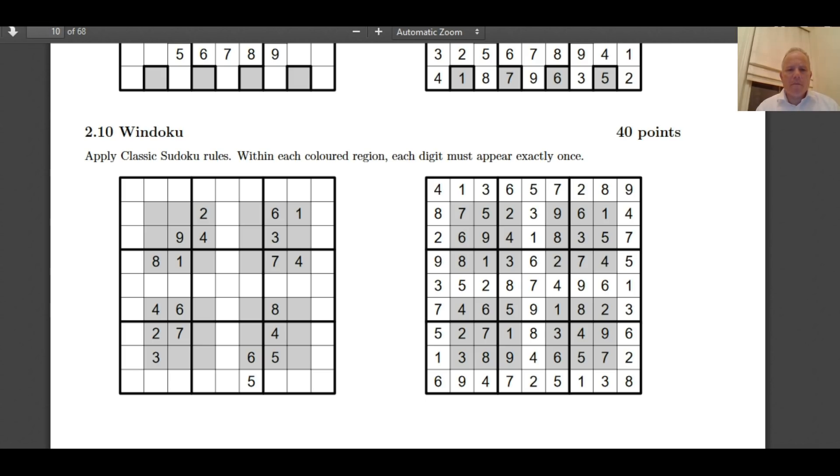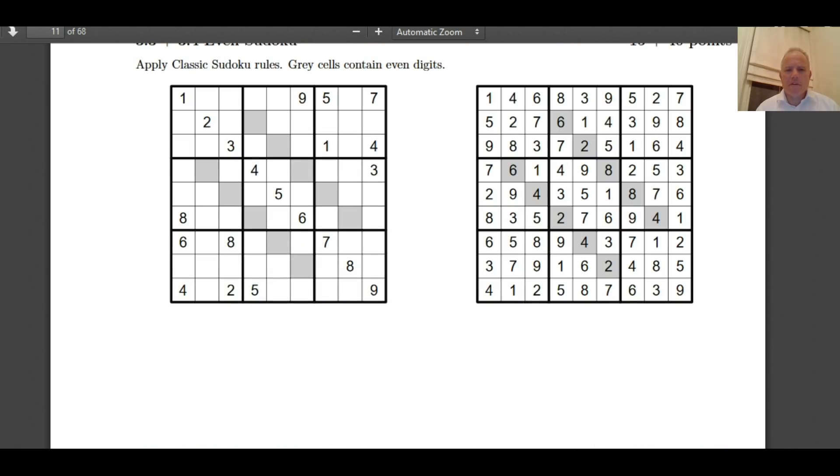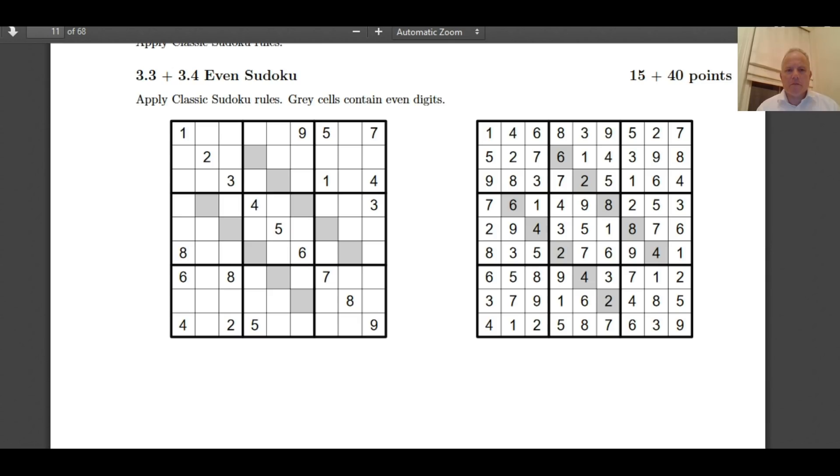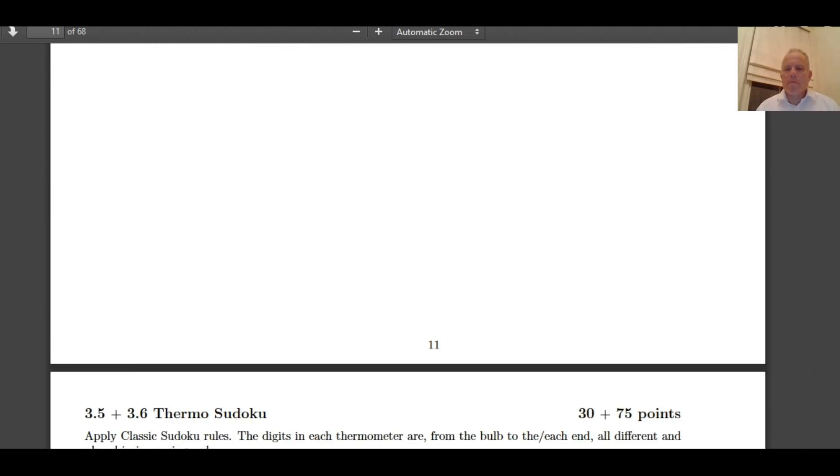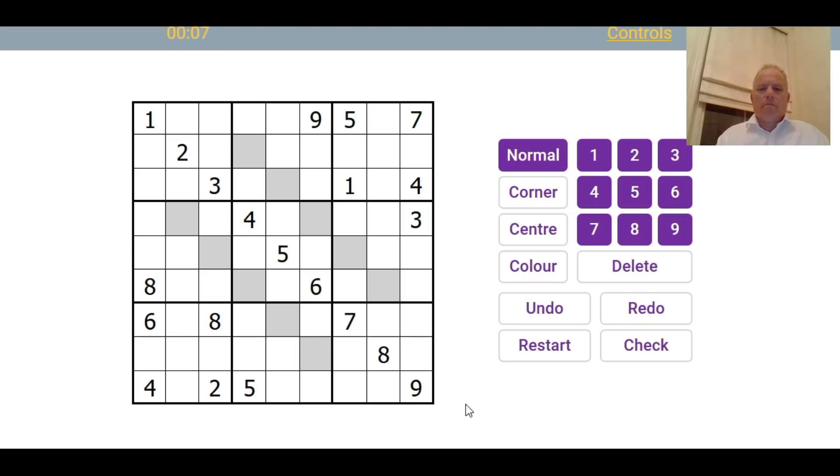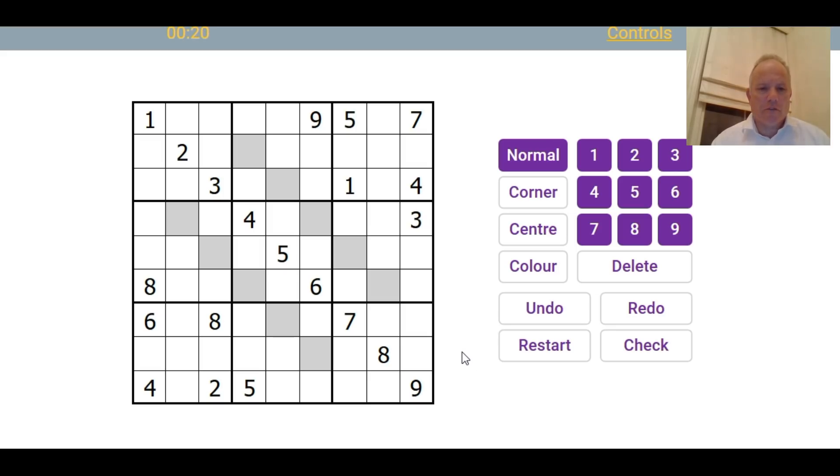So why don't I pick one of these puzzles and try and solve it? I'll set it up for you in our software, and we can both have a go at it. What's this one? Even Sudoku. Gray cells contain even digits. So I'm going to have a go at that. So here we go. I've loaded the puzzle up. Remember, the instructions are that the gray cells have to be even. And remember, this is only an example puzzle. This isn't the actual puzzle that contestants will get.